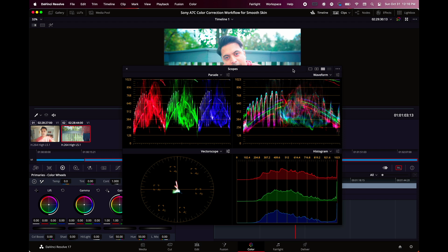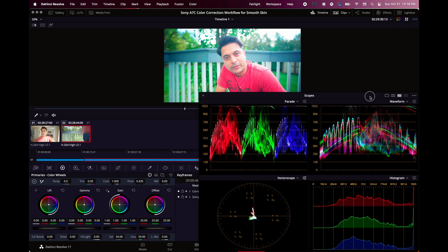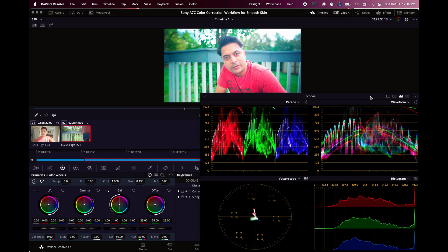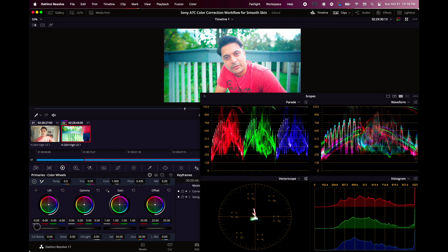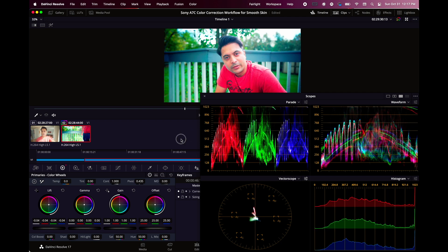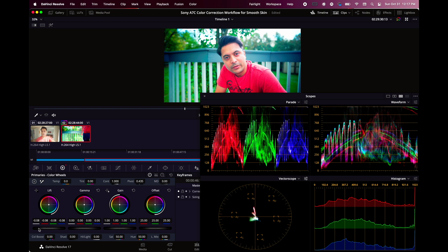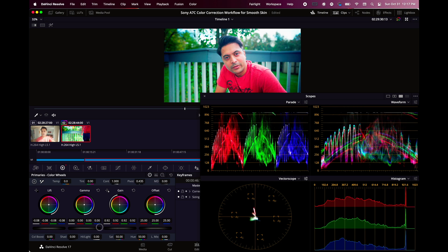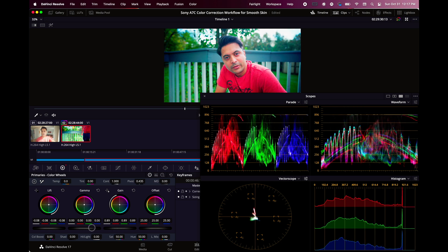The idea here is to bring down the shadows closer to the zero level at the bottom. So bring down the lift close to zero so that you have the right balance there. Then we will do the same thing with the highlights. We want to bring it somewhere close to 896 or between 896 and 1023, so that way you have good shadow and highlight information.